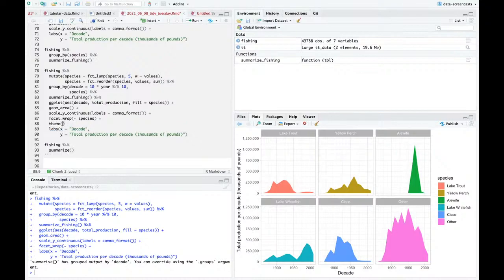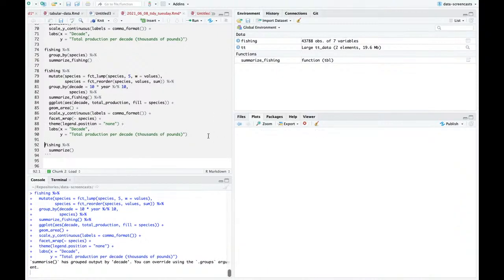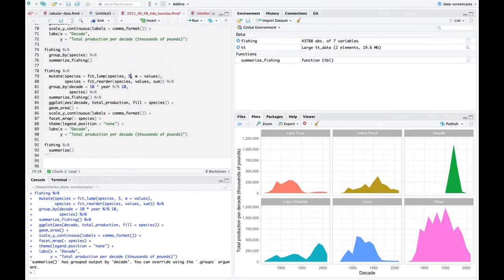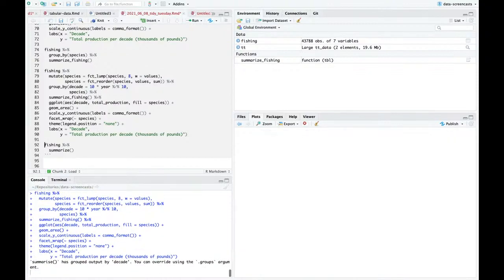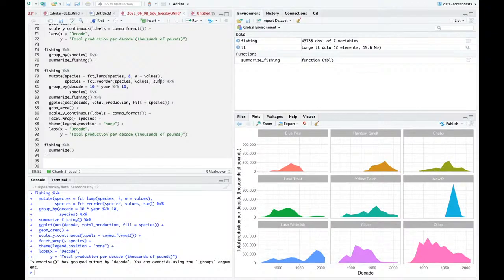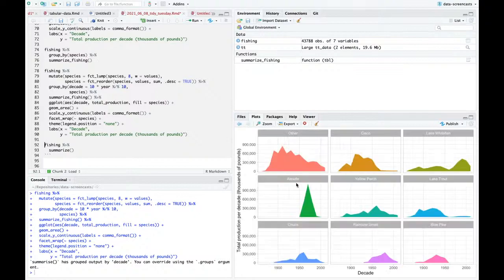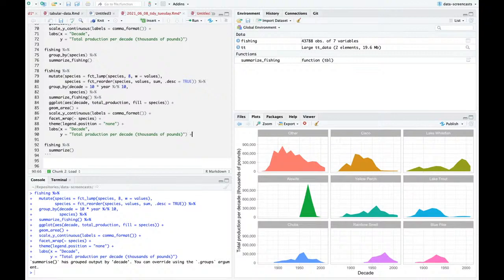I'm going to change geom_col to geom_area. Now that I've got it faceted, I like having the colors but I don't actually need the legend, so theme legend_position is none. I want to look at the top eight species - so nine facets. Let's do the top eight: other, Cisco, lake whitefish, alewife, yellow perch, lake trout, chubs, and walleye or blue pike.